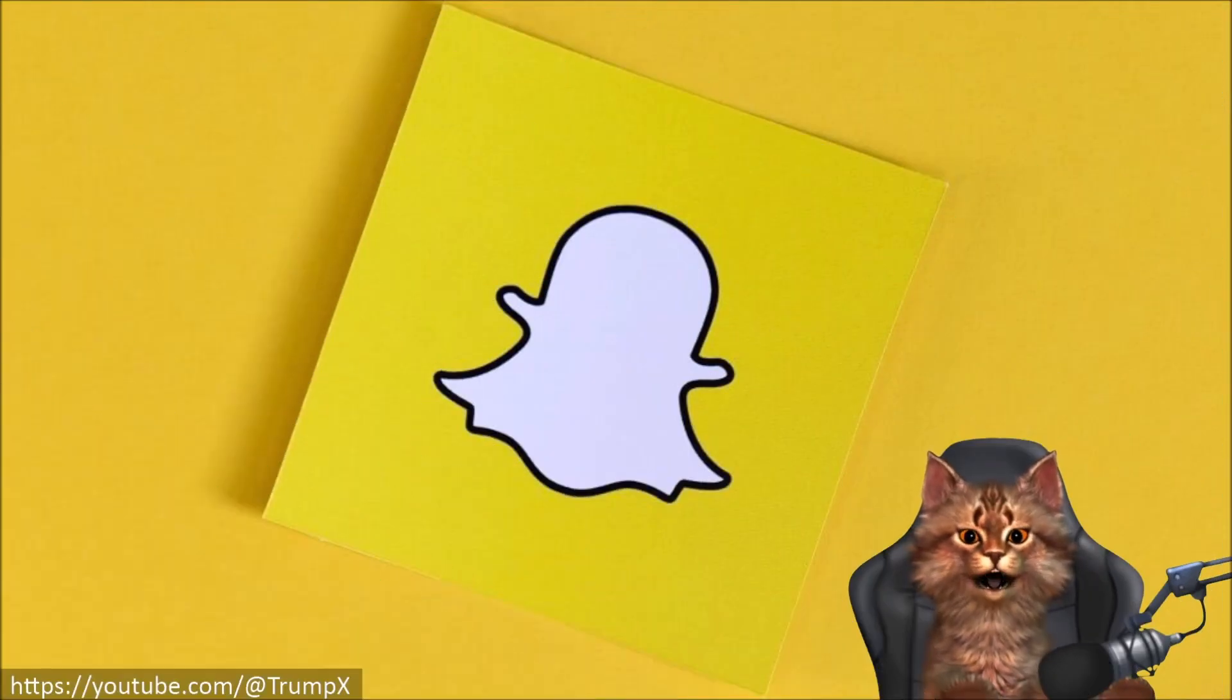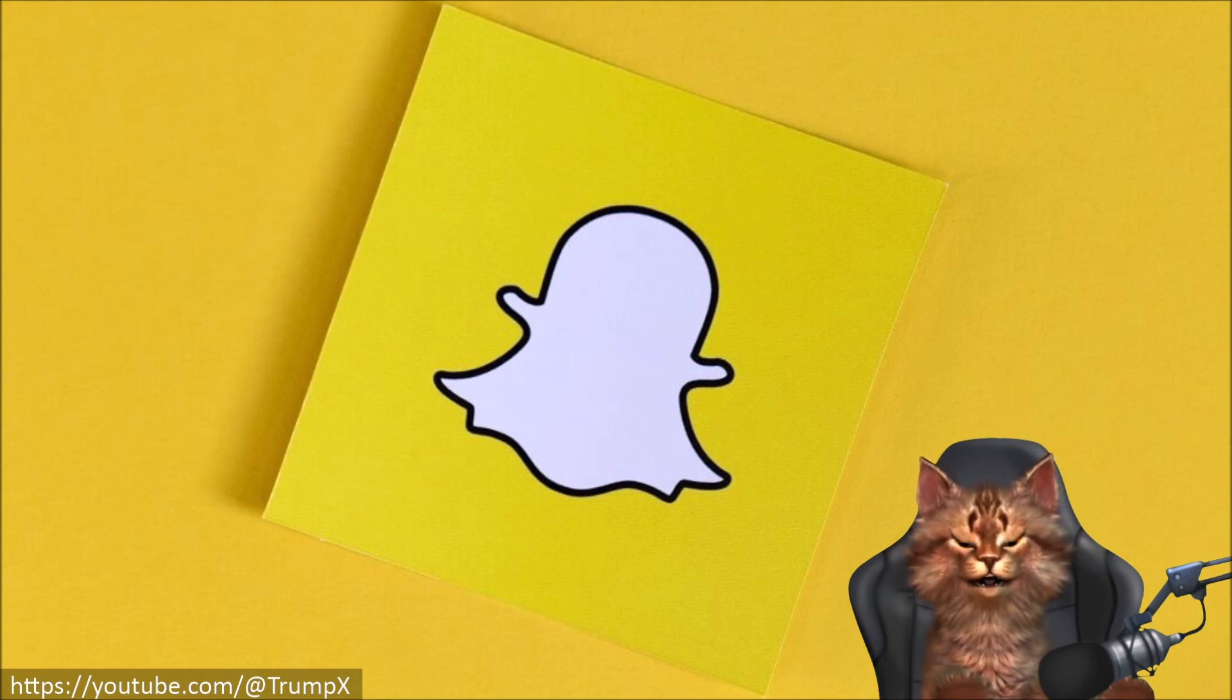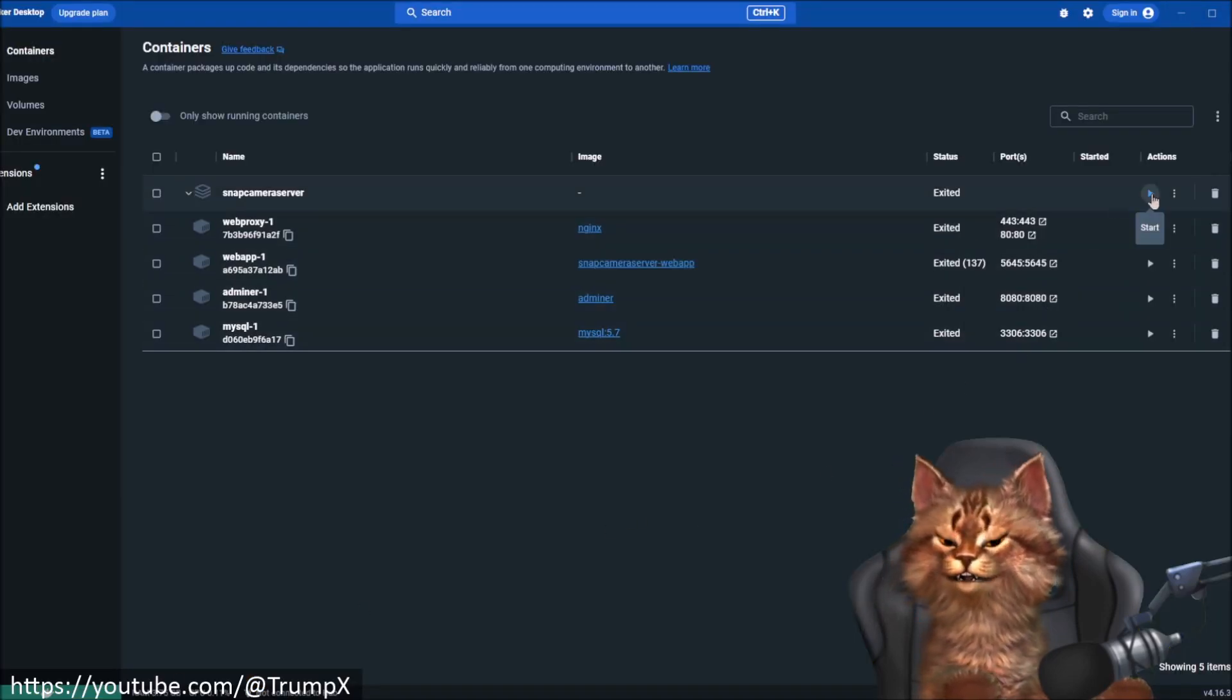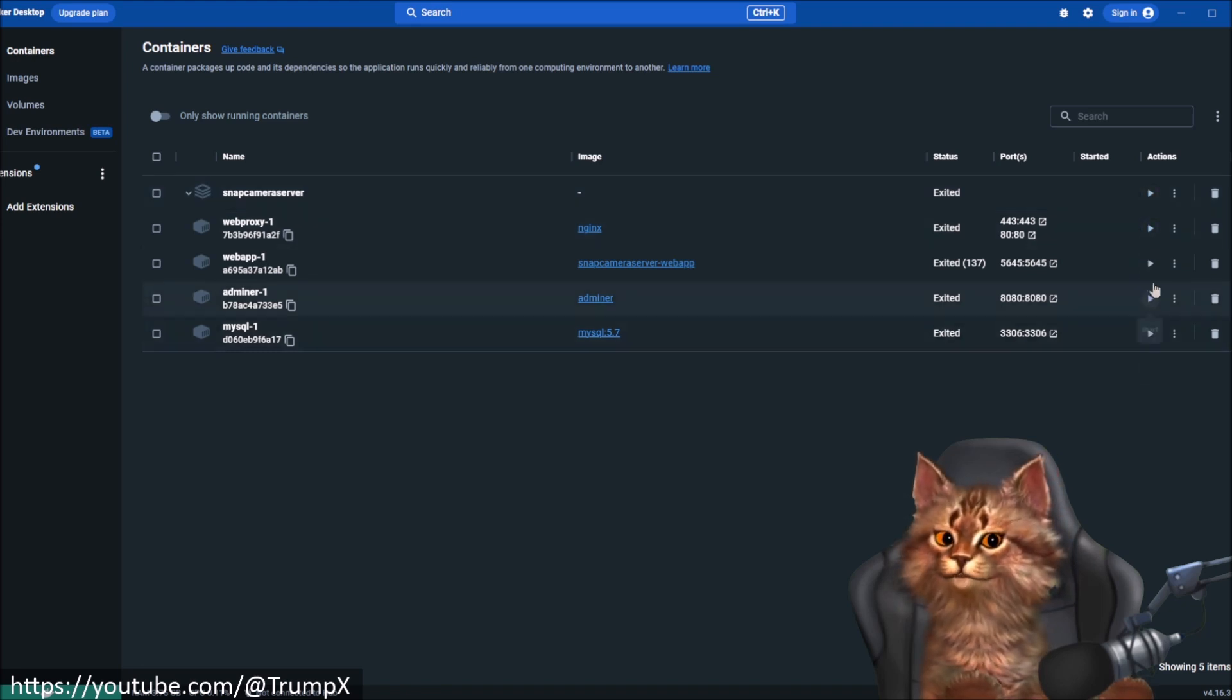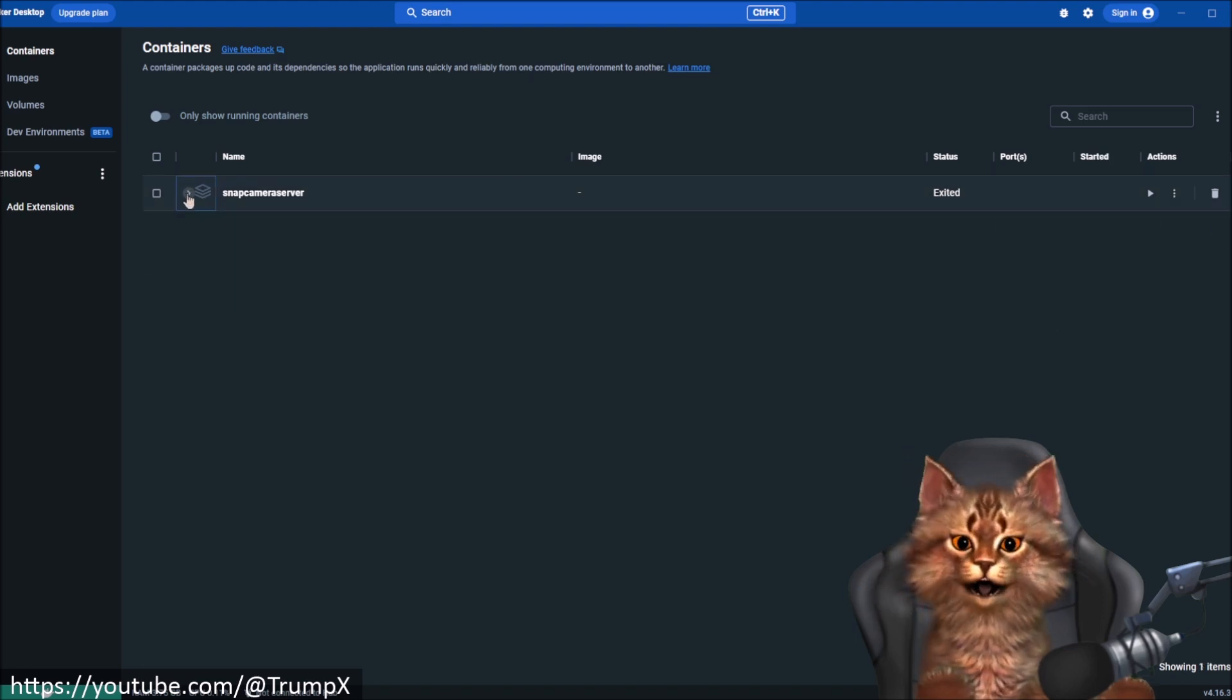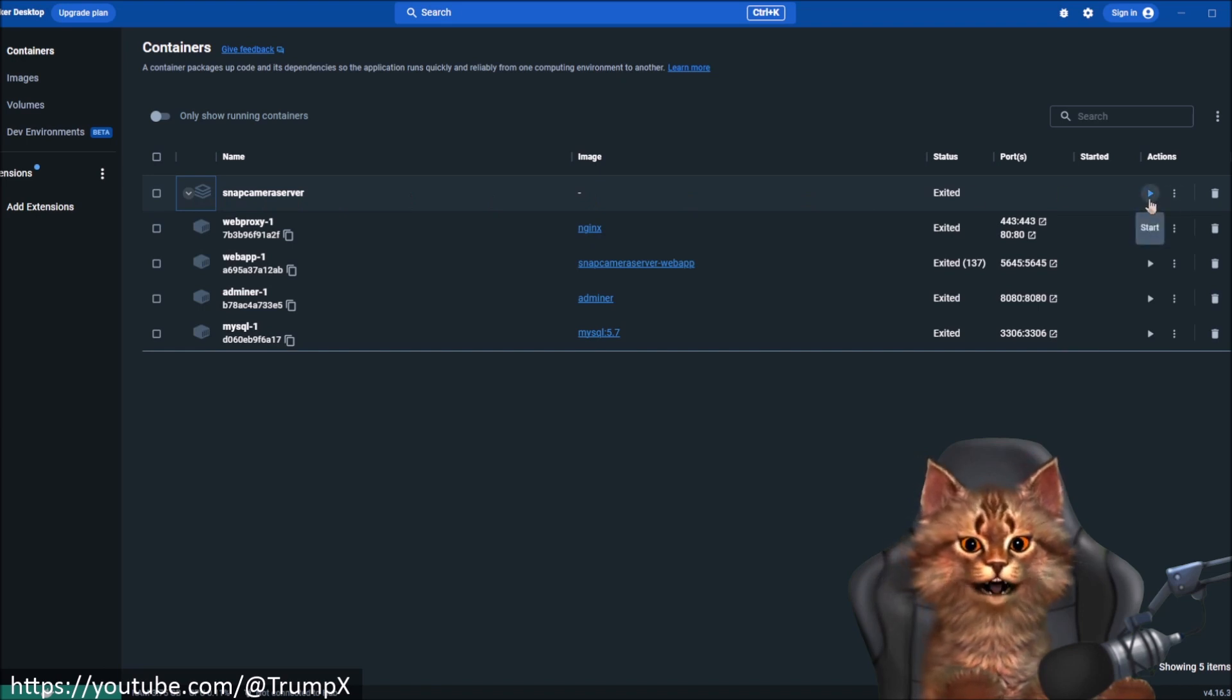Before we can start Snap Camera, we need to start our local Snap Camera Server. So let's head over to Docker Desktop. We can start the server by clicking the play button at the top. Note there's actually five play buttons. That's because the server is consisting of four different parts. And you want to click the play button at the top.